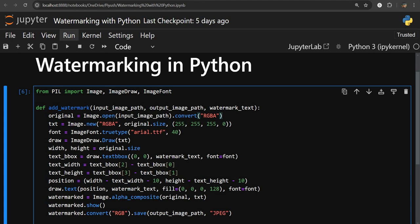Inside the function, we first open our image using the open method from the Image module, passing the input image path. Then we convert this image into RGBA format. RGBA stands for Red, Green, Blue, Alpha — where alpha controls the transparency. We need this extra alpha channel because we have to make a transparent layer to place text on top of the original image.